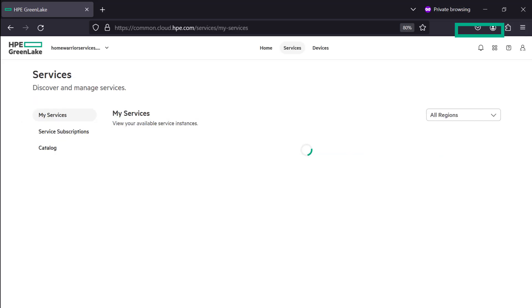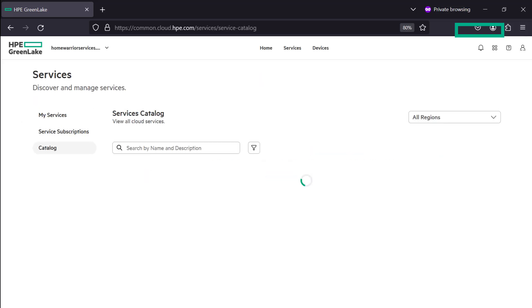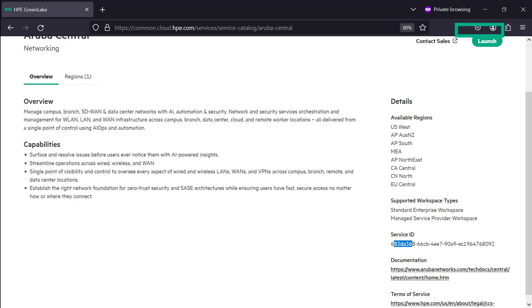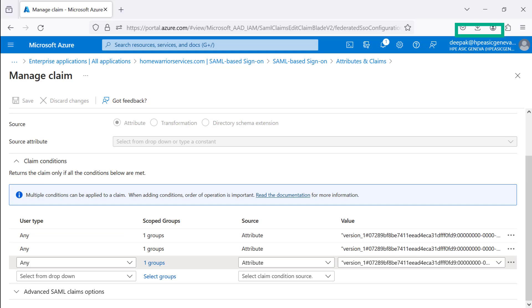To find the Aruba Central Service ID, navigate to Services tab under Service Catalog and find Aruba Central. Under Details, find Service ID. After finding the HPE GreenLake Platform Workspace and Aruba Central Service IDs,